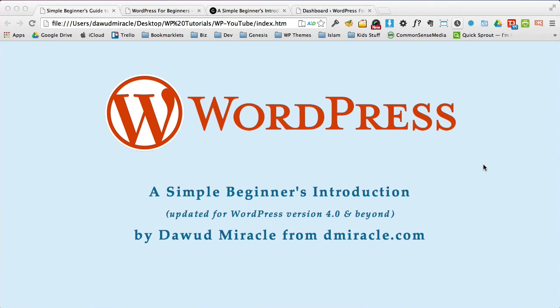So let's jump in. What'll happen is you'll get a copy of WordPress or your developer will, or I can do that for you. And we install it on a server and yada, yada, yada. All this magic happens. And you'll end up with WordPress, your website, and a login.